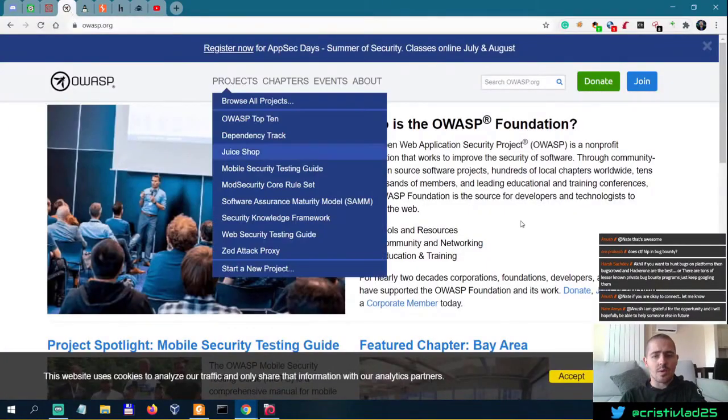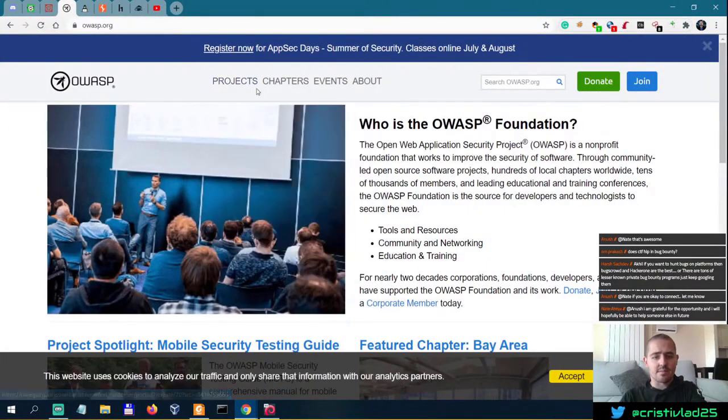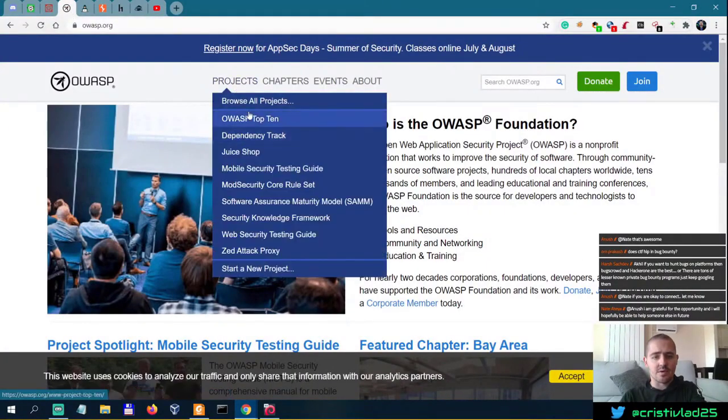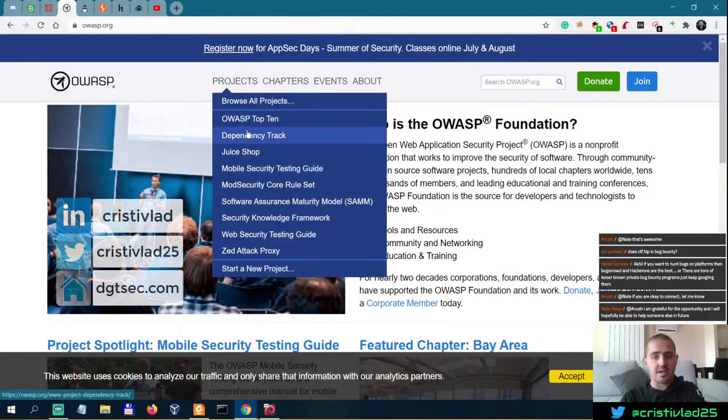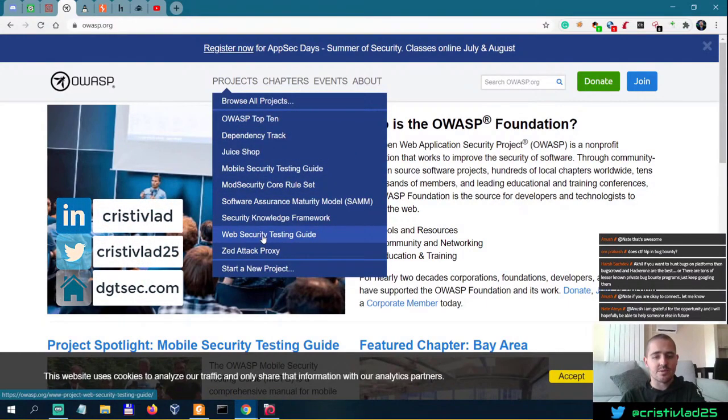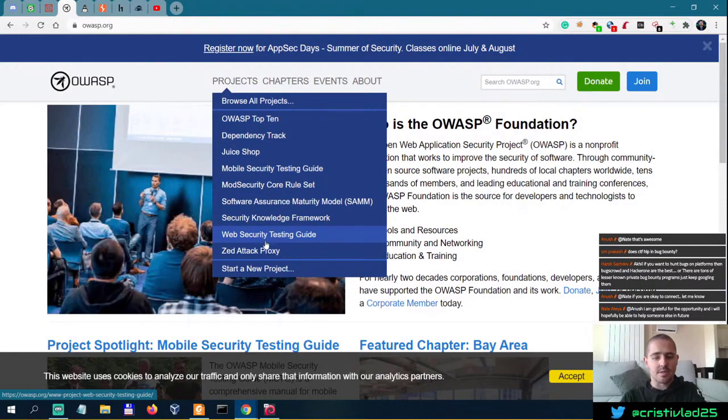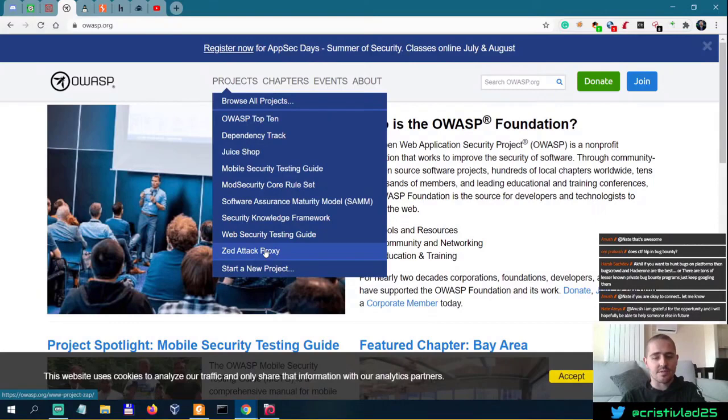If you go to OWASP's website, you can find them here. You can go to Top 10, of course, and you can go to Web Security Testing Guide. I'd also recommend looking into the documentation for ZAP, which is the attack proxy, and of course Mobile Security Testing Guide.